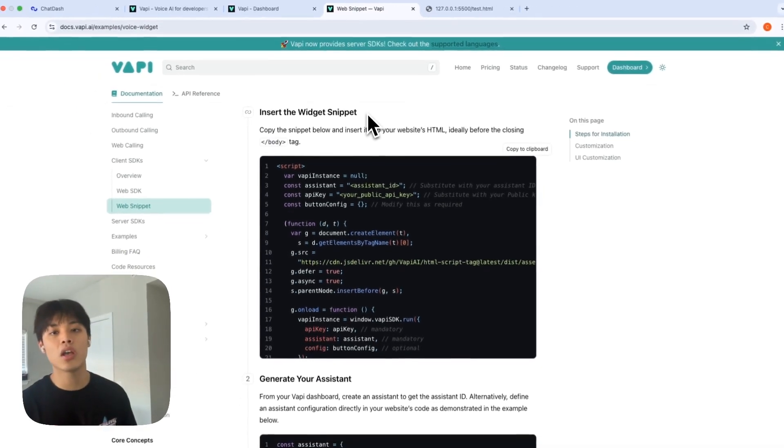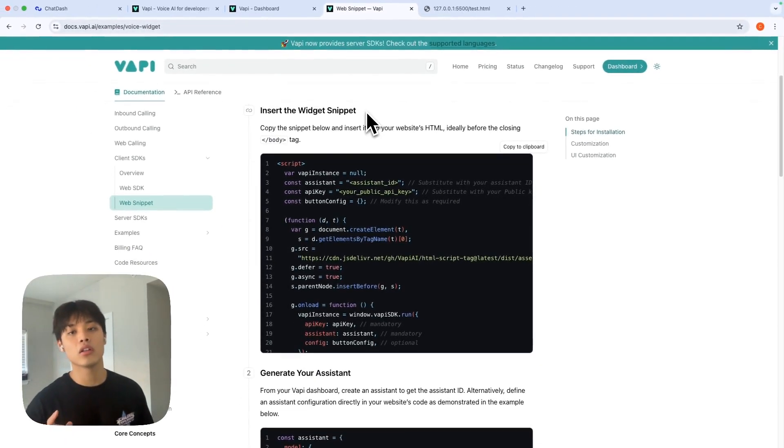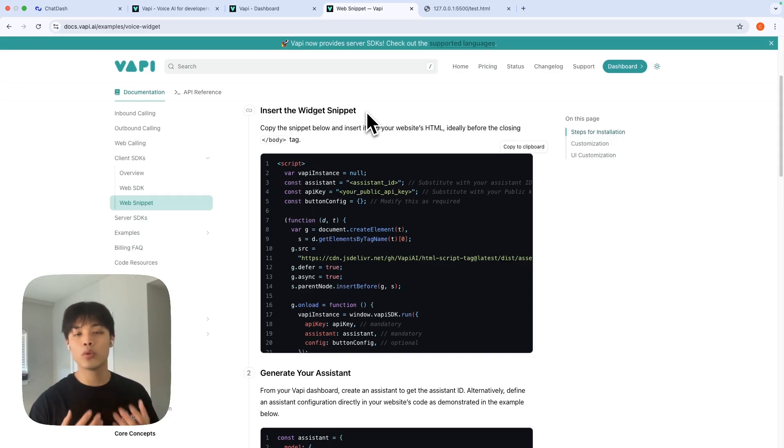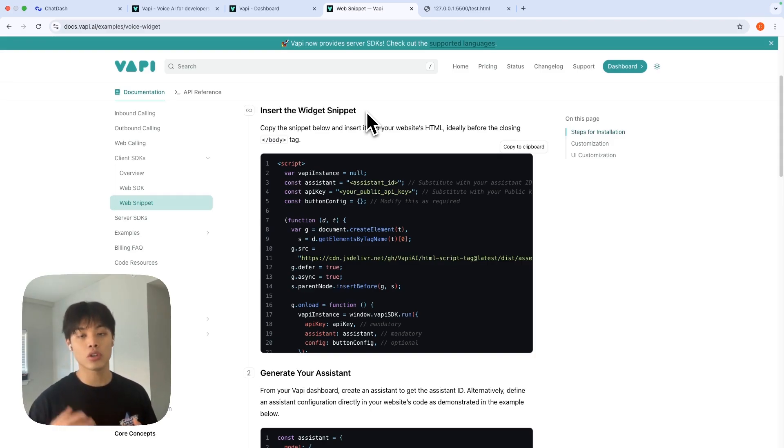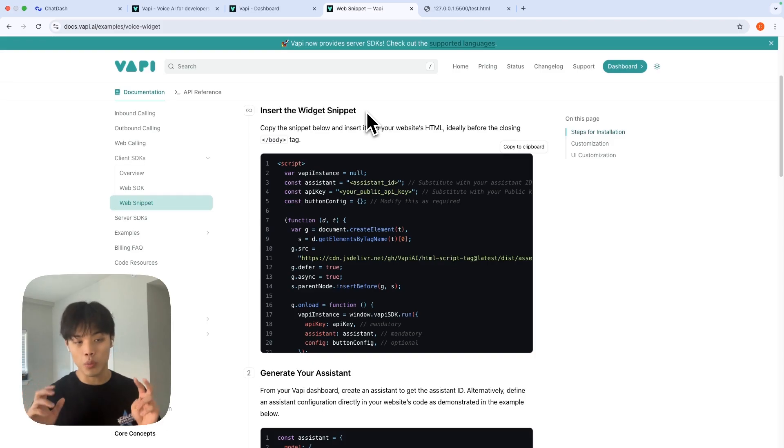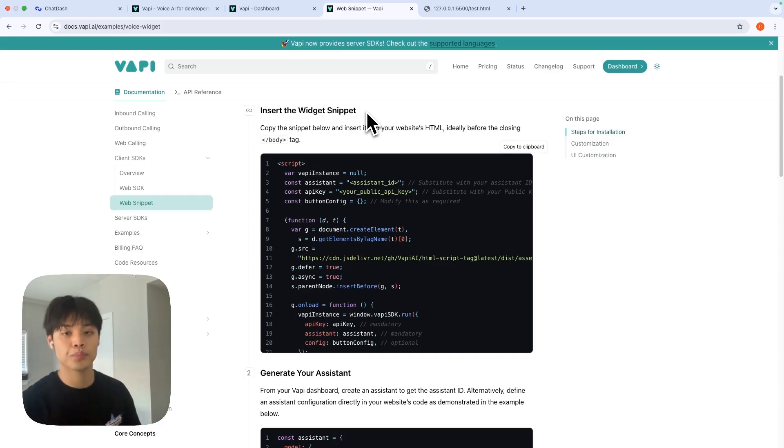If you're running a VAPI agency and looking for a way to deploy your VAPI assistant to your client's website in a branded way, this is a video for you.